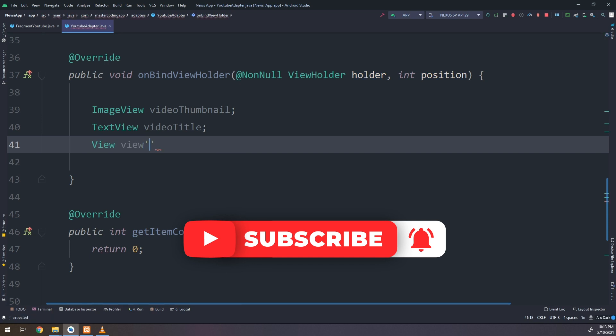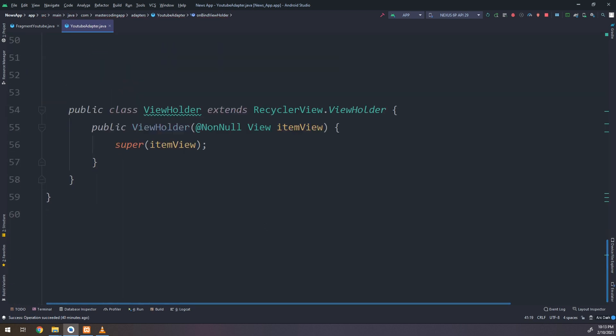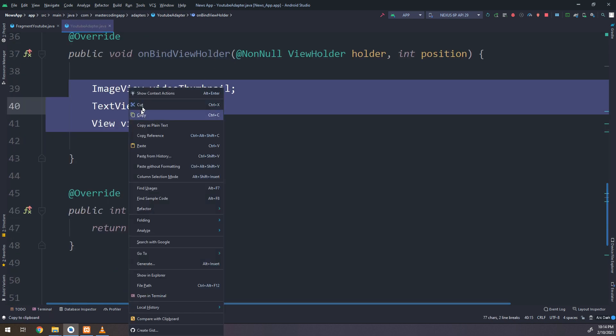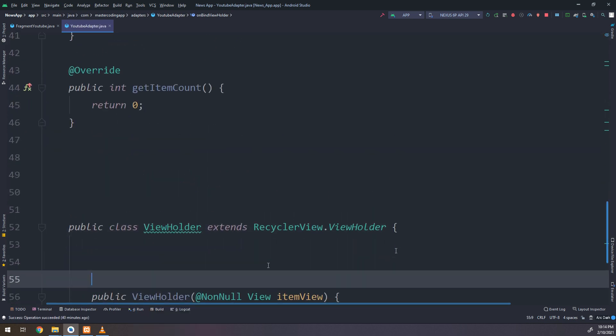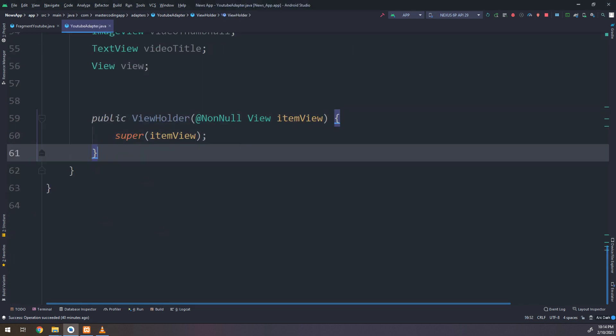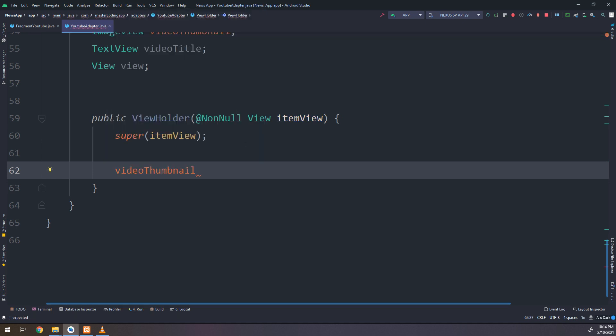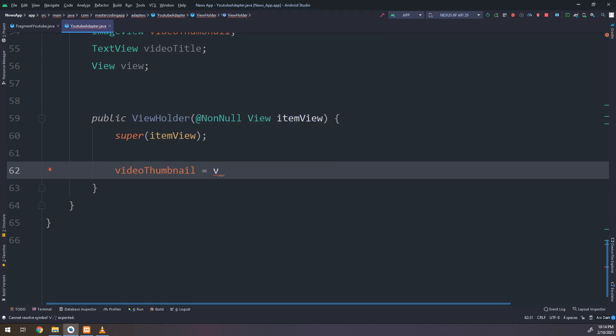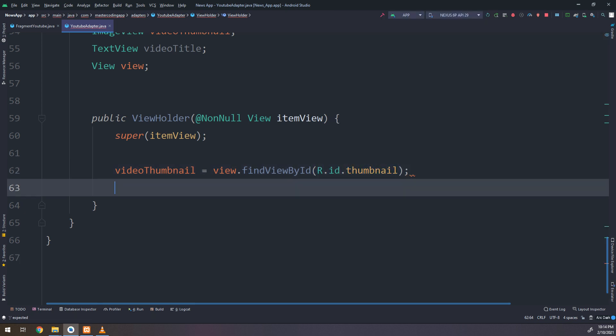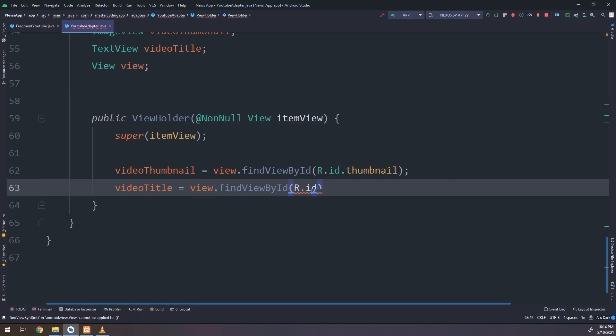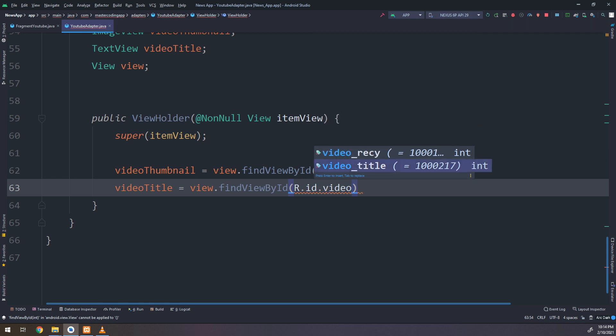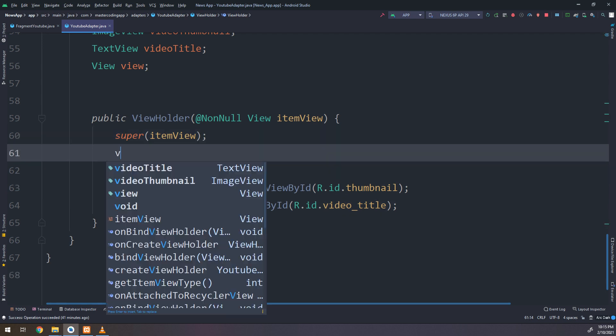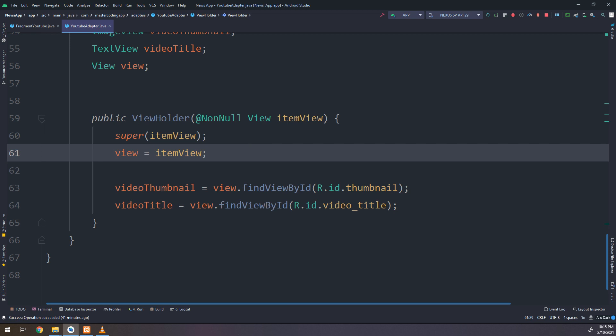On BindViewHolder, not on BindViewHolder, I will cut them and copy them, paste here in the ViewHolder class in the public viewholder. This is the constructor. And the view video thumbnail equals V.findViewById and I need to put it as thumbnail. Video title equals V.findViewById R.ID.video_title. And the last thing I need to make is the view equal to item V.